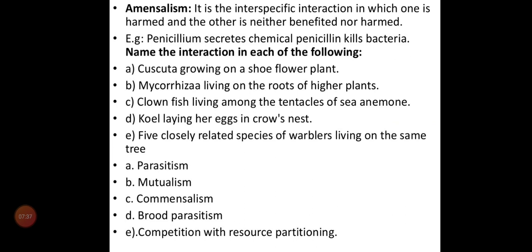In amensalism, one species is harmed and the other is neither benefited nor harmed. For example, a tapeworm in our body — because of its presence we are harmed, we have pain, and it sucks nutrients. The host is harmed but the tapeworm gets benefit. In this interaction, one is harmed and the other partner may be harmed or may not be harmed. Tapeworm in our body is an example of the harmful part of amensalism.